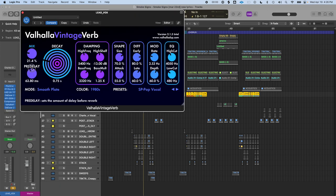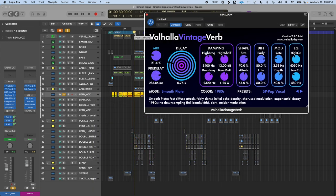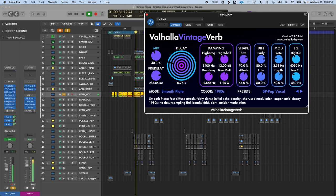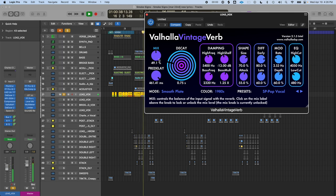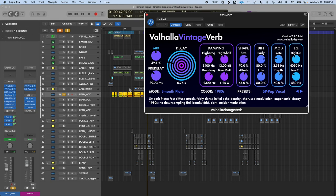Let's dial in on the Valhalla Vintage Verb and turn the pre-delay up so you can really hear it. You'll hear my voice and then behind it the reverb — I'll add more mix so you can really notice it. You can hear the reverb behind it; it sounds very much like a delay, because it actually is a delay. This is a mistake beginners make — too much pre-delay can be distracting and make everything messy because the reverb isn't at the proper pre-delay.